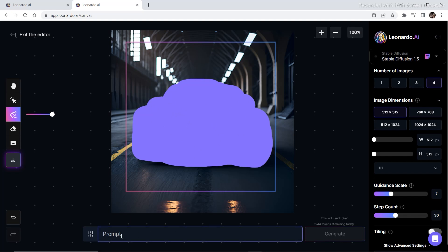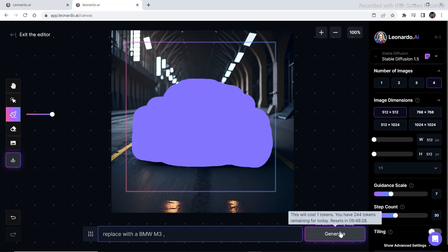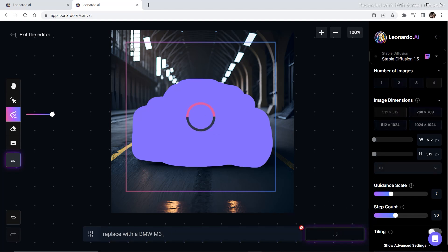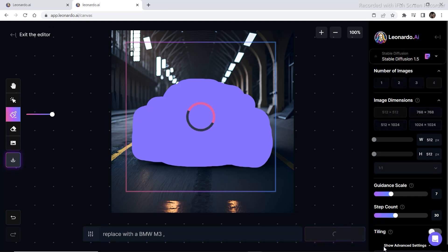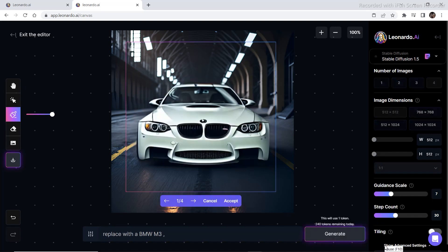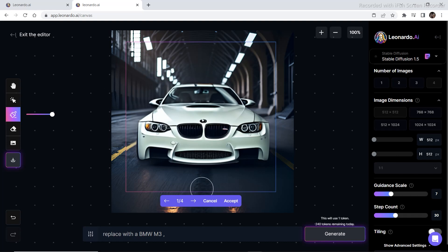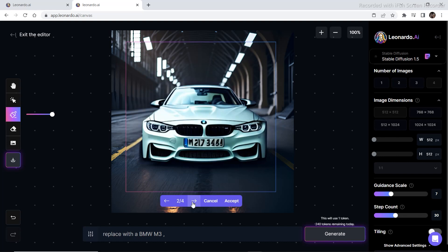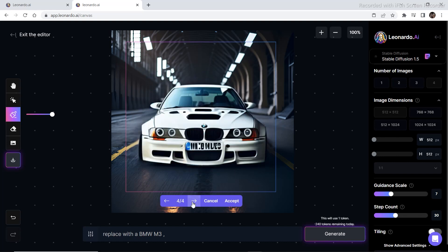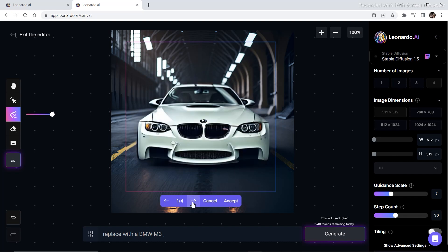So just let's write, replace with a BMW M3. And let's see what it generates. And this is the first image that was generated. It's not that high quality. But it's not looking that bad also. Let's see the other options. So we have all these options.